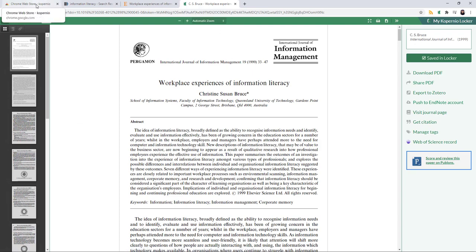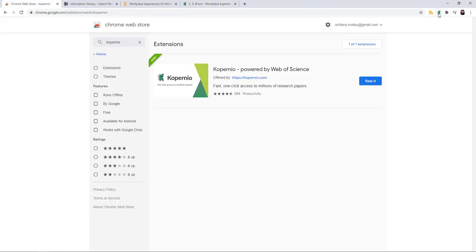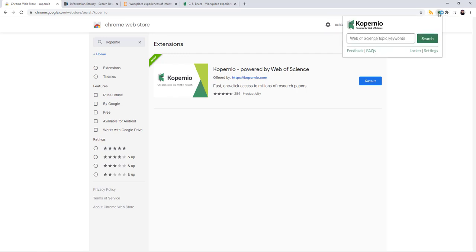One last cool feature is that when you click on the actual extension button, a search box will pop up for Web of Science. So you don't need to go to the library's web page, go to A to Z databases, go to Web of Science. You can do your search directly in that box and Copernio knows what we have access to in the Web of Science database.